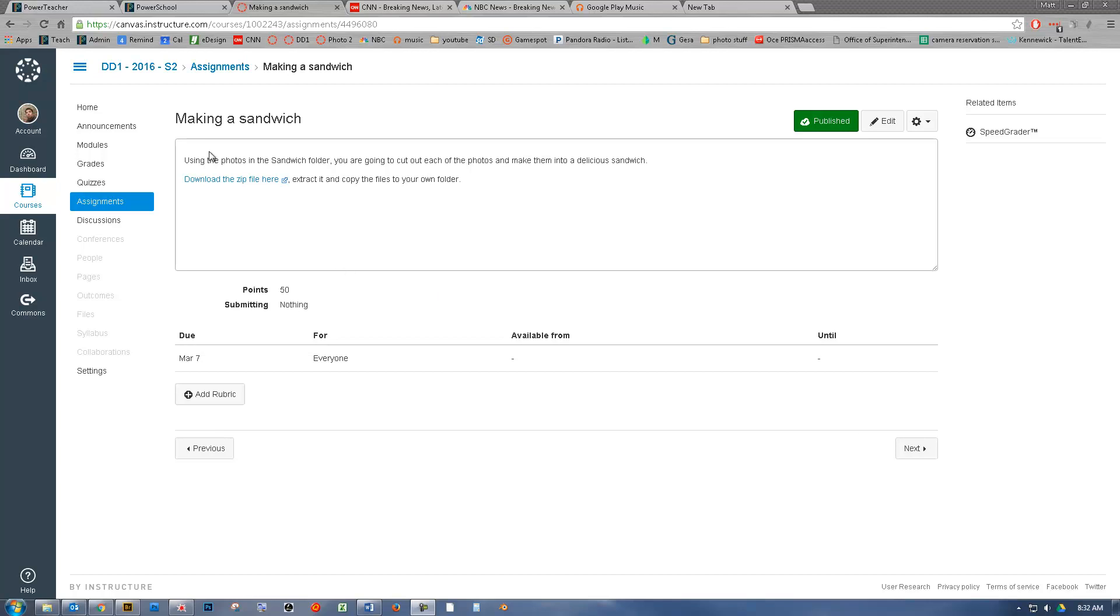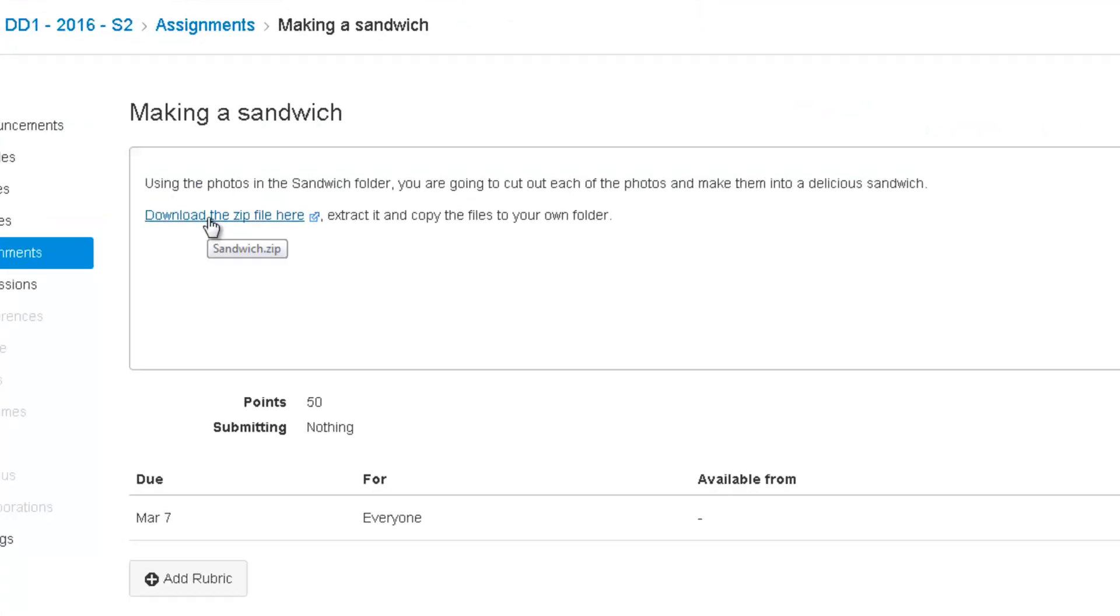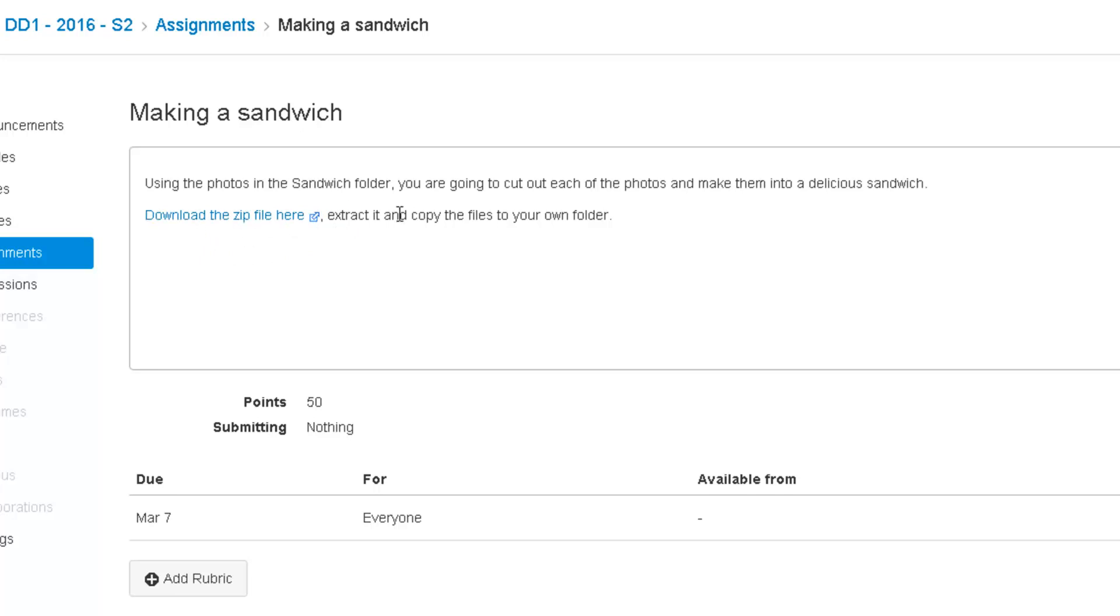Okay, occasionally an assignment here in Canvas will ask you to download a zip file and extract it like this assignment is asking you to do here. So I'm going to show you how to do that.